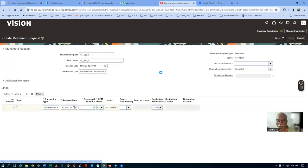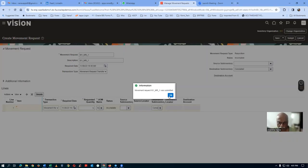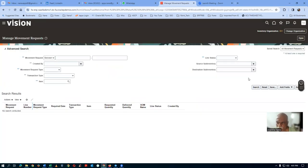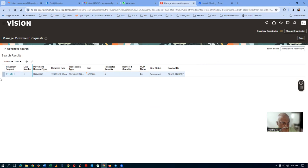T01_MR1 is now submitted. Upon submitting, it will go to Pre-Approved status. I'll query for movement request number — item A65000 — click on Search, and you will find that T01_MR1 is now Pre-Approved. Now let us set up the approvals.